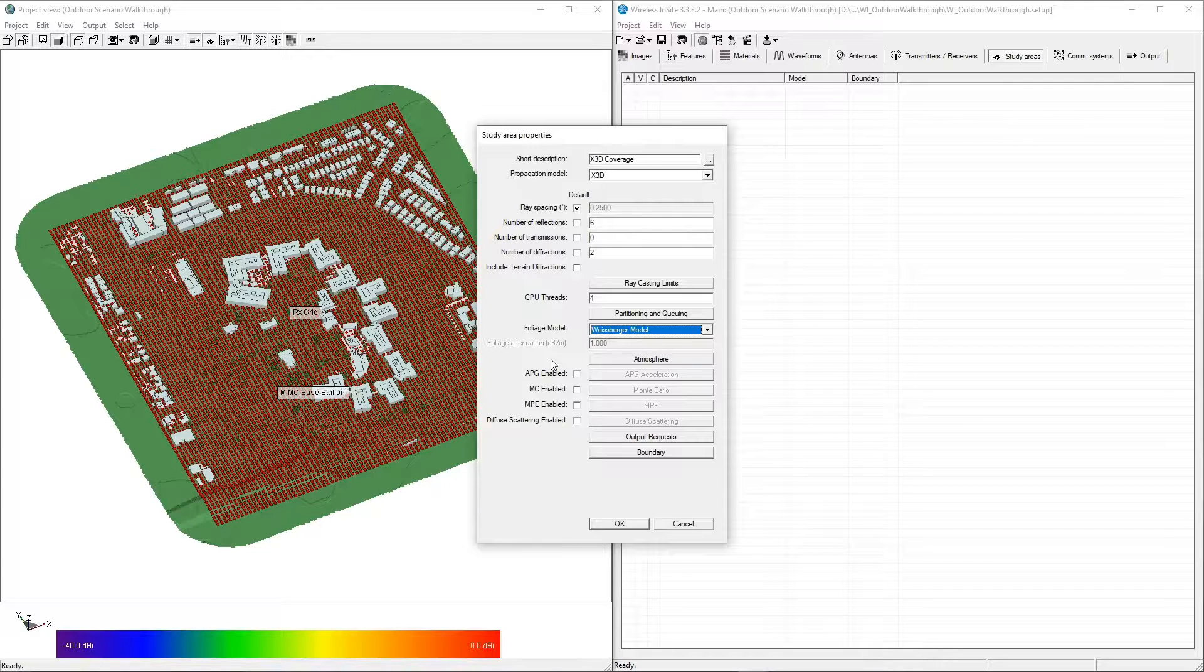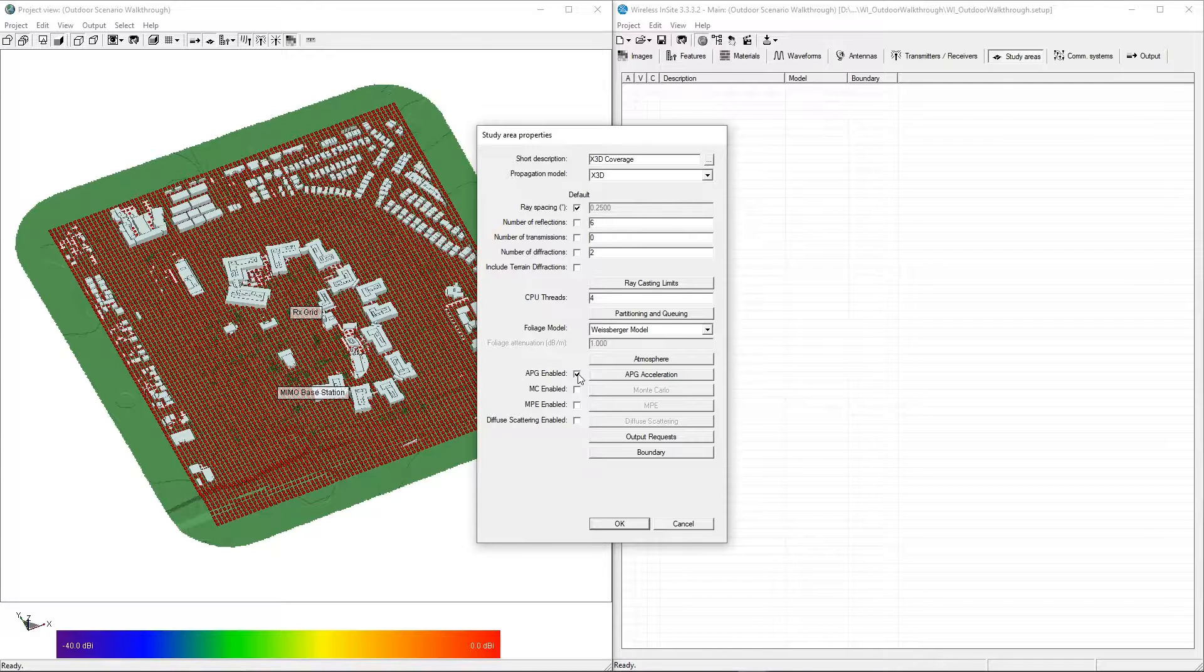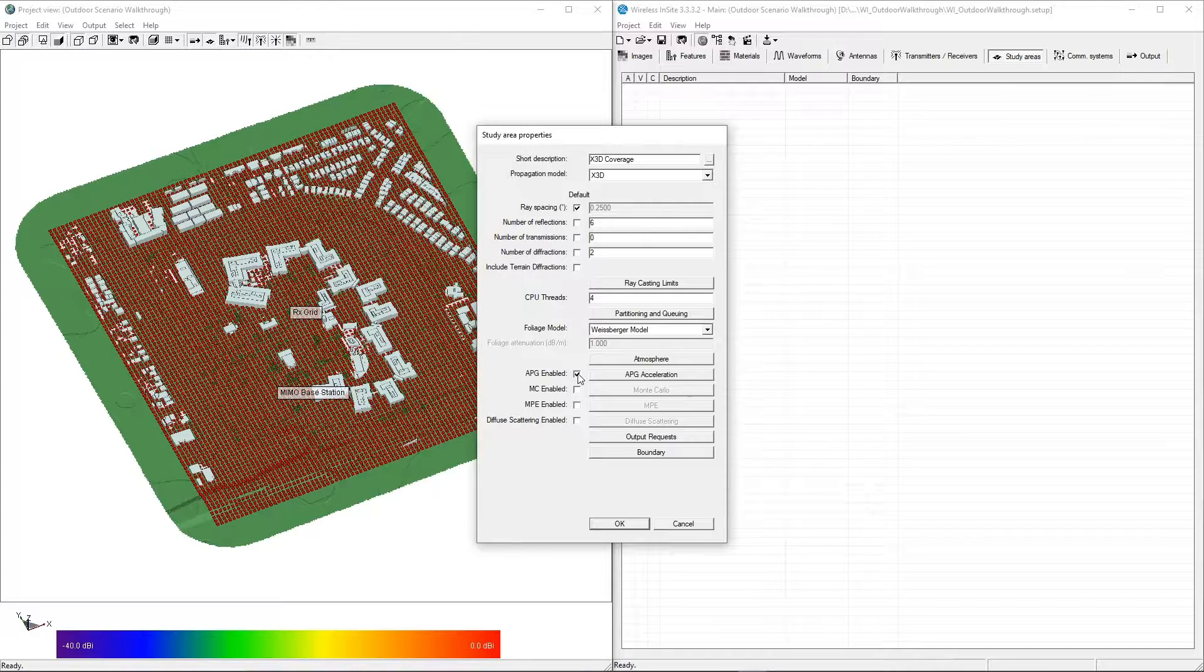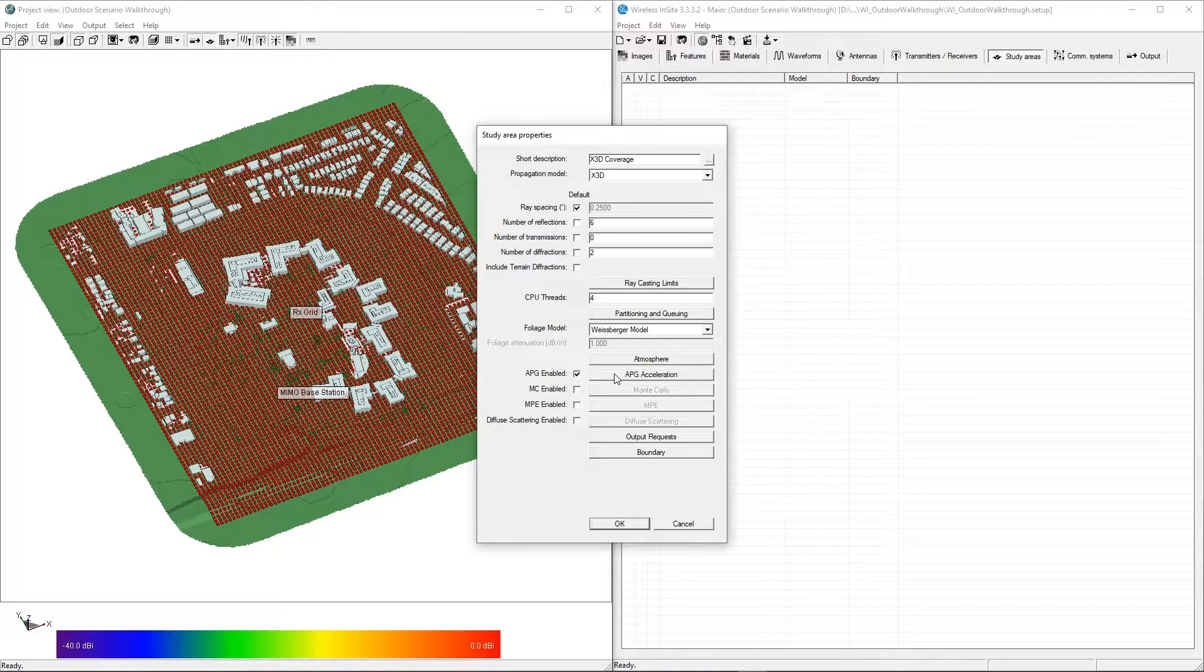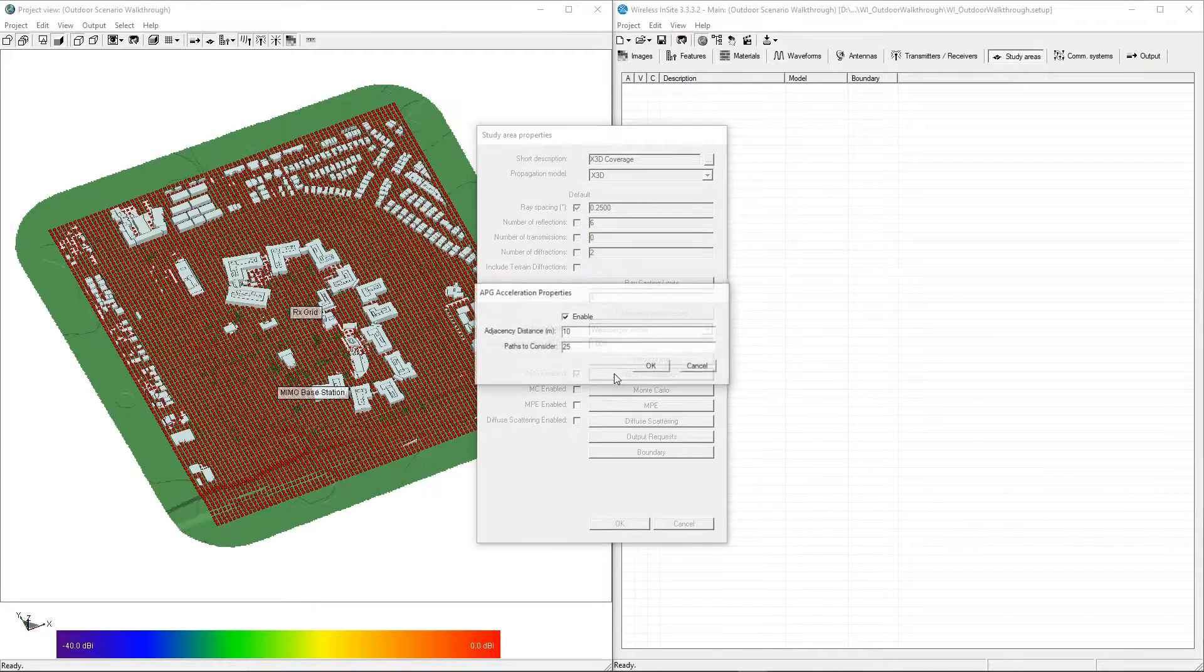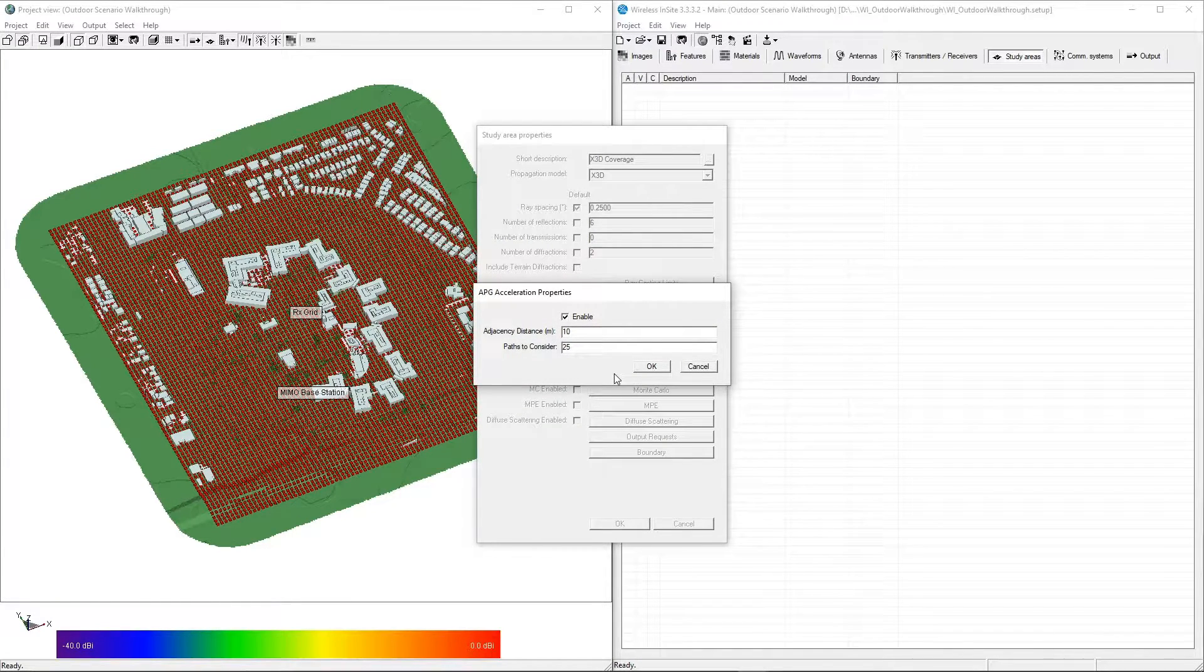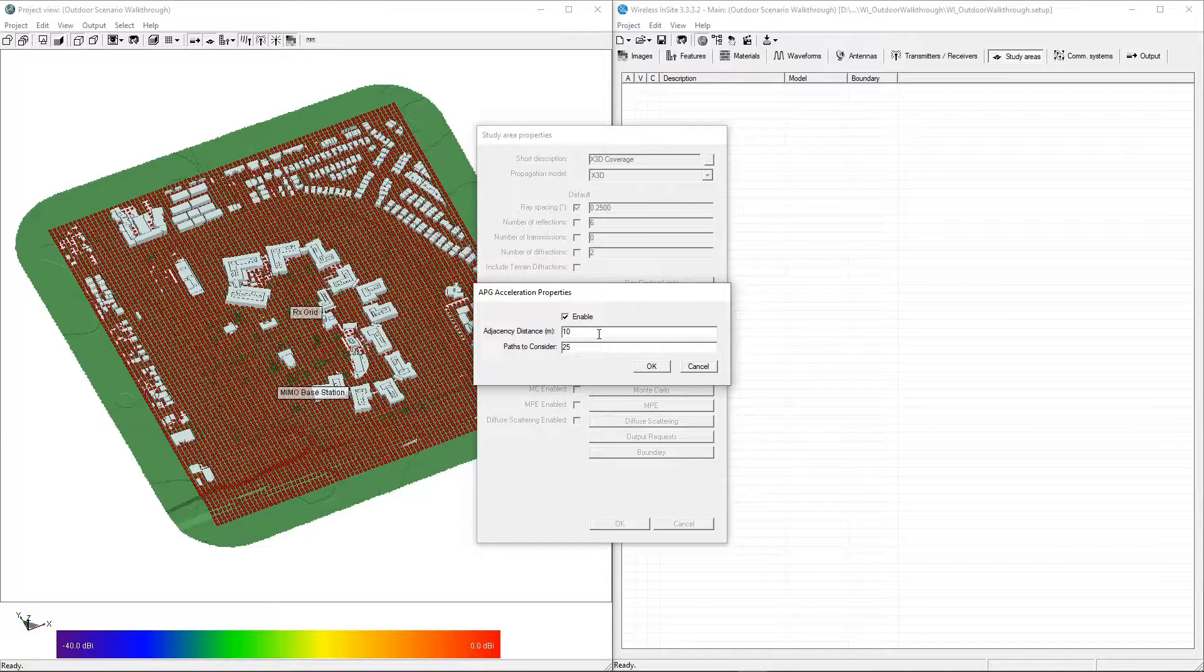Next, we'll check the APG Enabled checkbox to instruct X3D to use adjacent path generation detection on APG-enabled transmitter and receiver sets. Clicking the APG Enabled button will display more parameters to control APG's behavior, including a global adjacency distance that will be used by all APG-enabled sets that do not have their own adjacency distance defined.